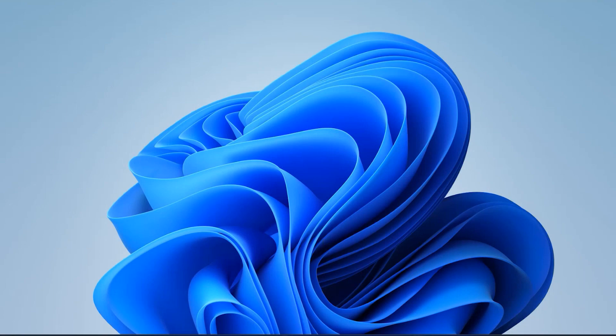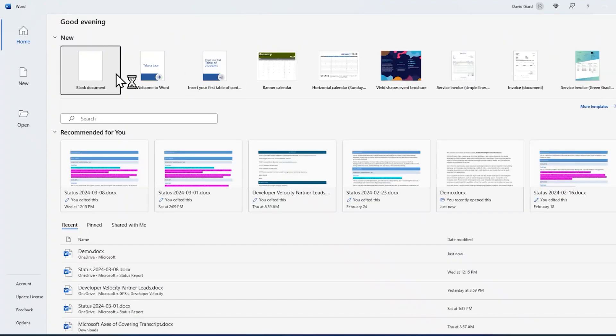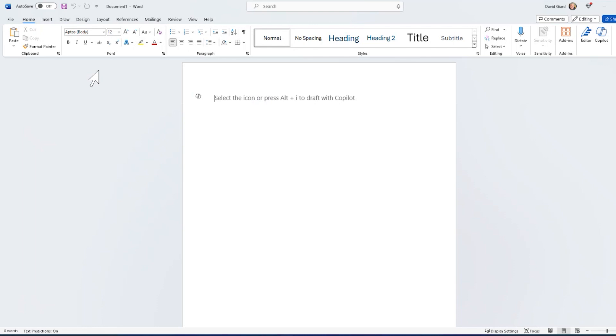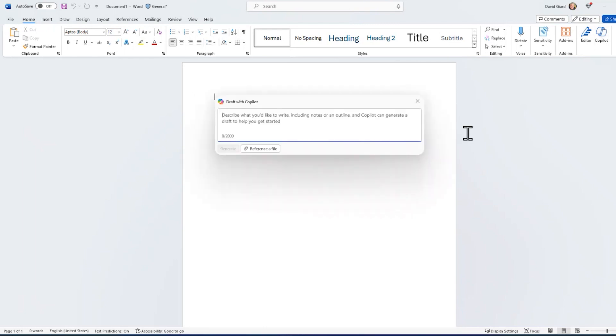I'll start by launching Microsoft Word. Because I have Copilot installed, I create a new document. Sometimes you'll see a dialog pop up automatically, but if not, I can always either click this icon up in my toolbar, or I can press Alt-I to bring up Draft with Copilot.